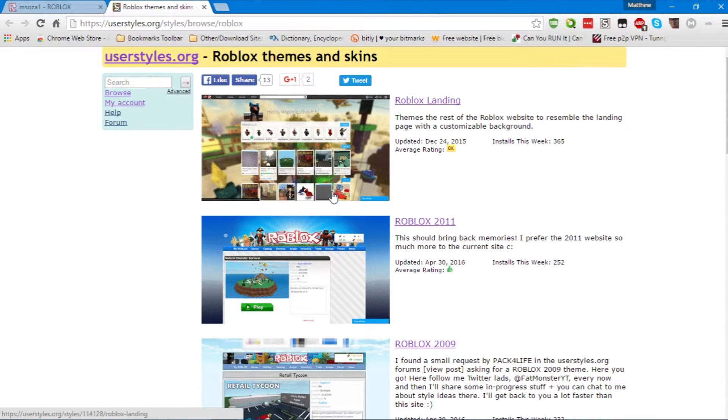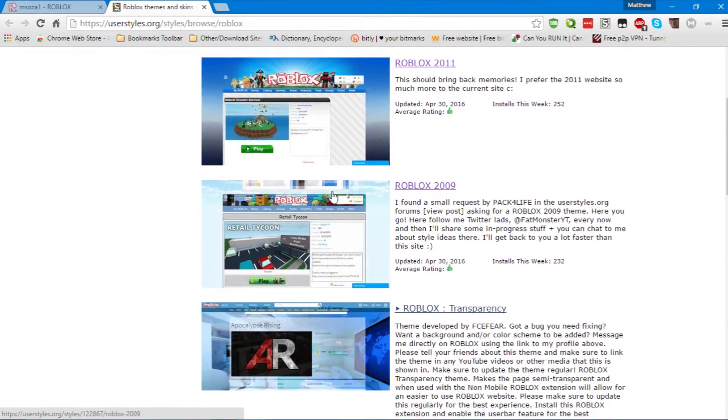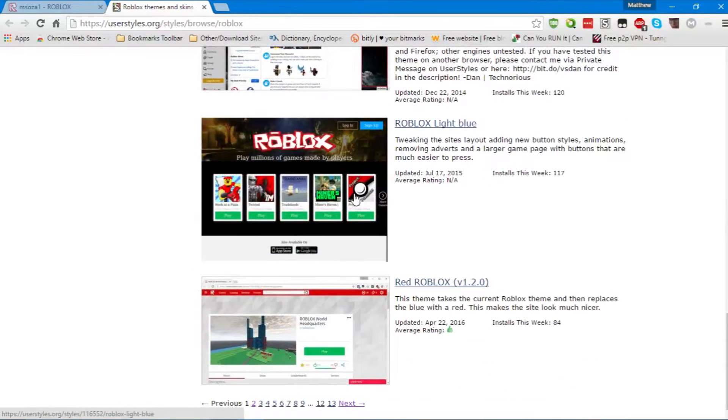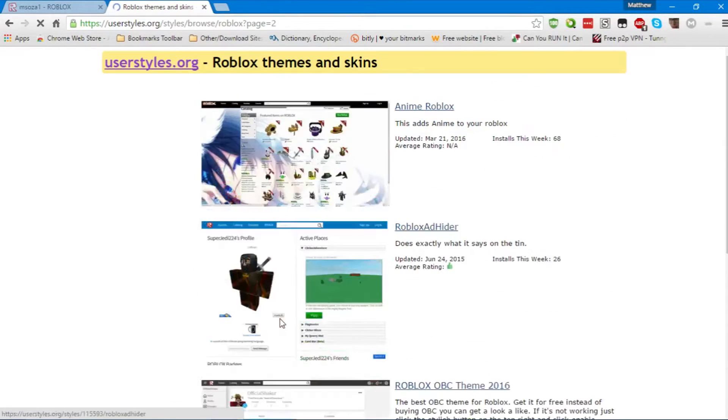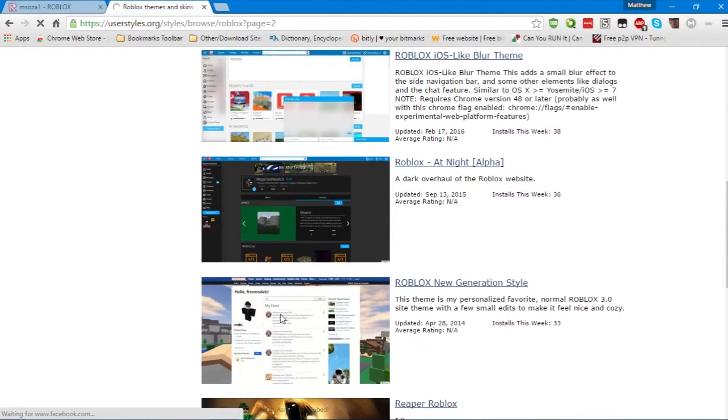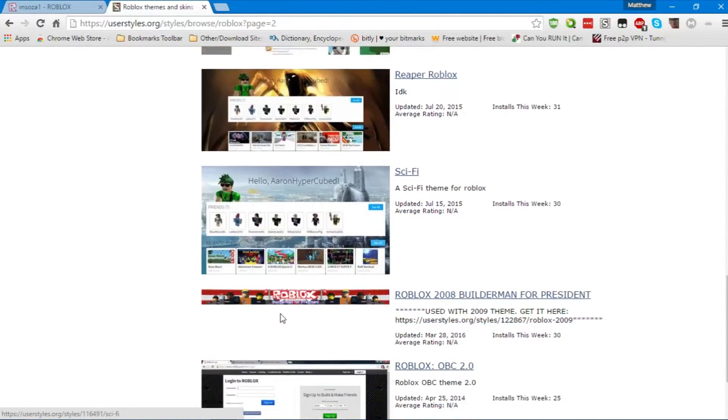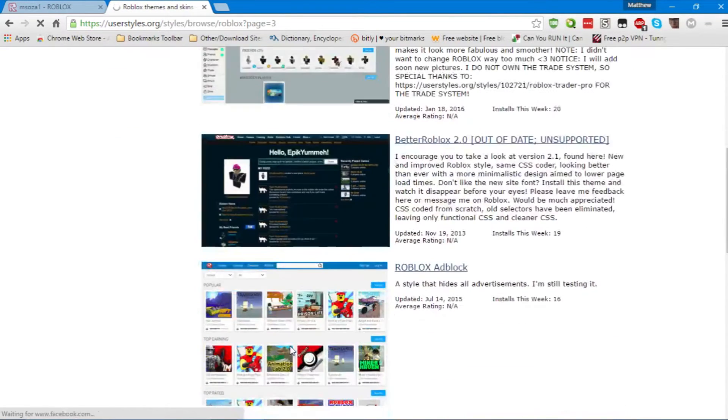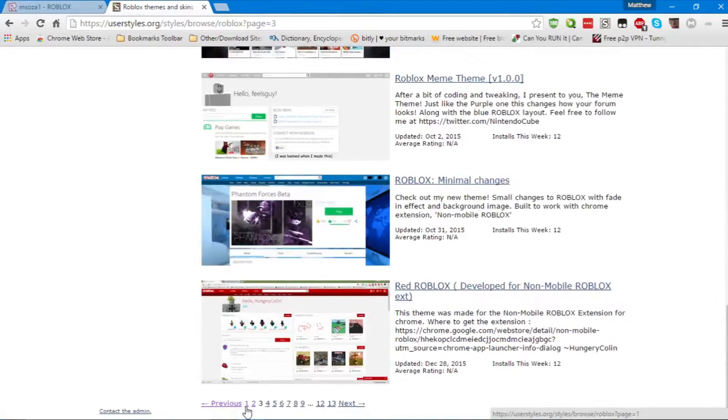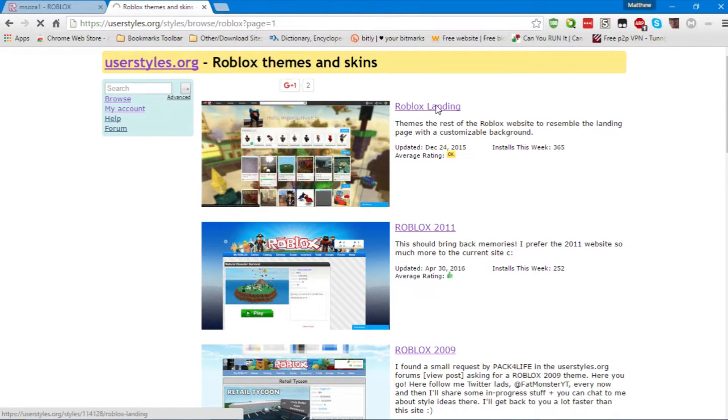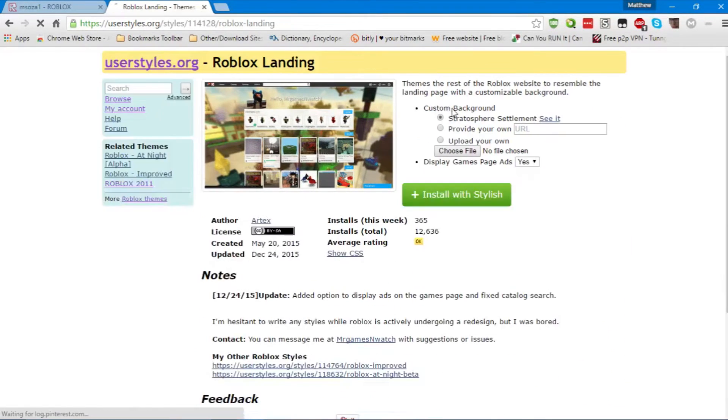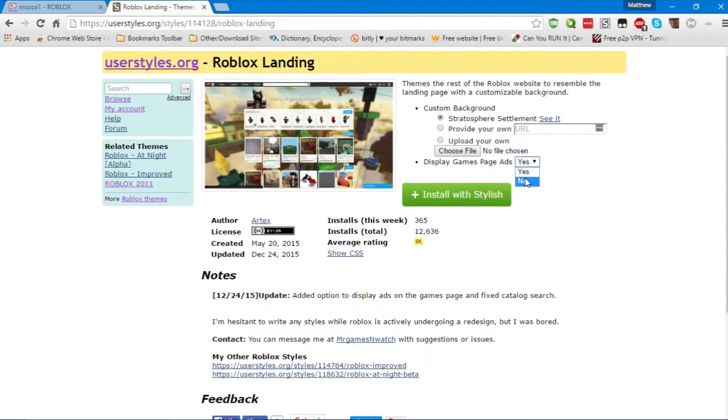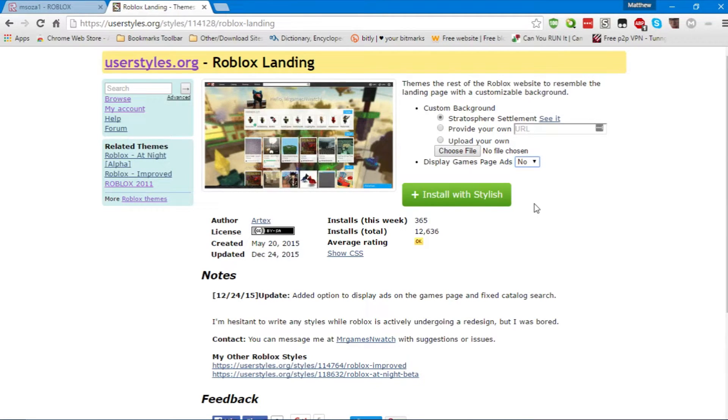Anyway, you can install anything you want. Now, some themes are so customizable that they'll allow you to put a custom background image. For example, Roblox Landing allows you to put your own image, either via URL or uploading. And you can turn off page ads, which is always nice, but then again, we're in an age where ad blockers are rampant. So I don't really see the point of that.